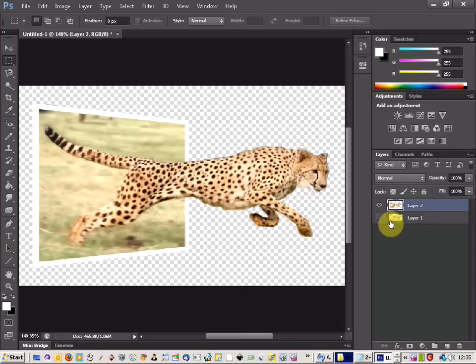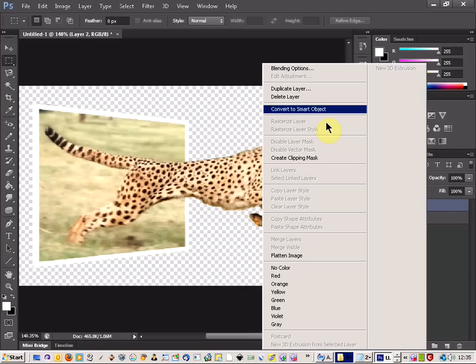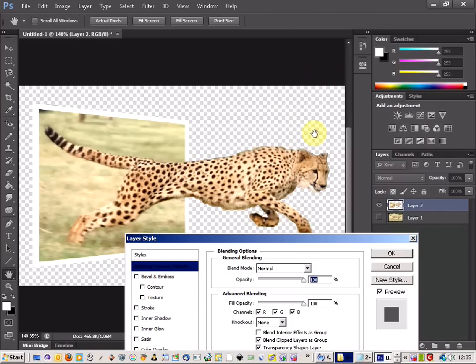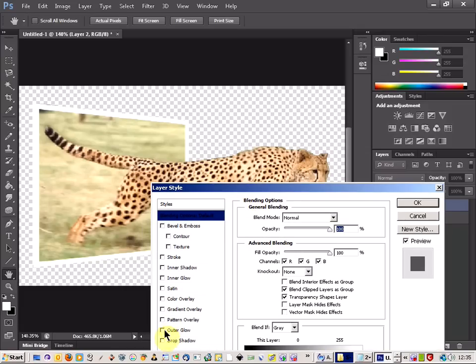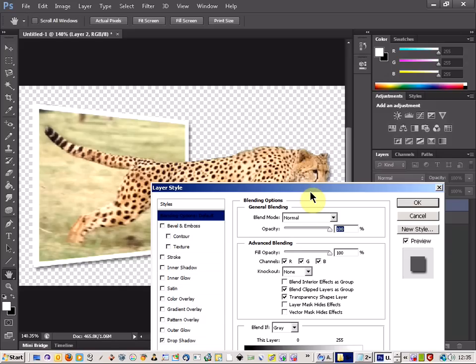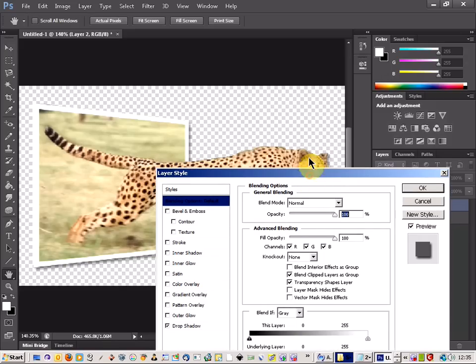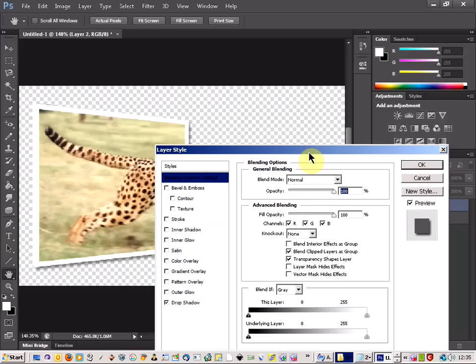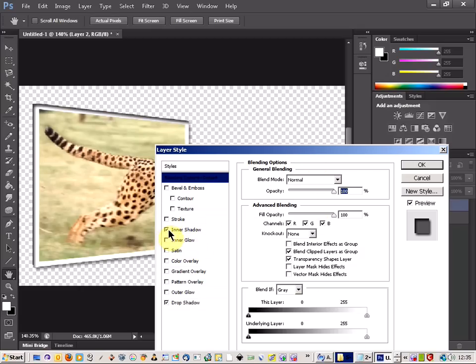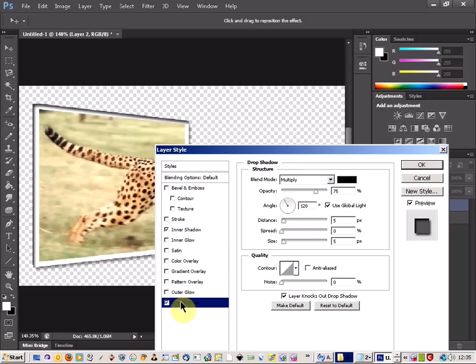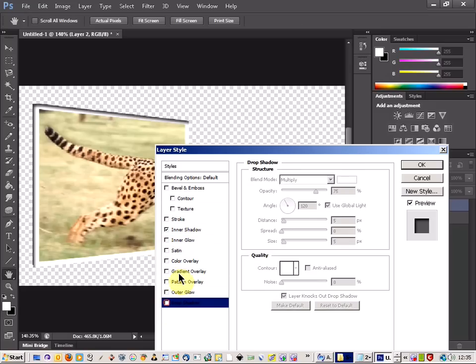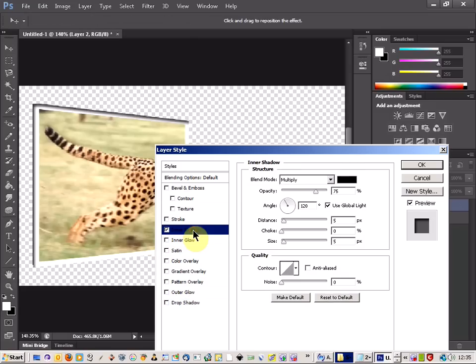Now just about finished, the last thing we've got to do is just right click and go to blending options on our layer. And we're going to have a look at the drop shadow. Now in the drop shadow you've got a few options. Let's see. Hold on. Is it the inner shadow? Yeah, it's not the drop shadow at all. It's the inner shadow. That's the one.